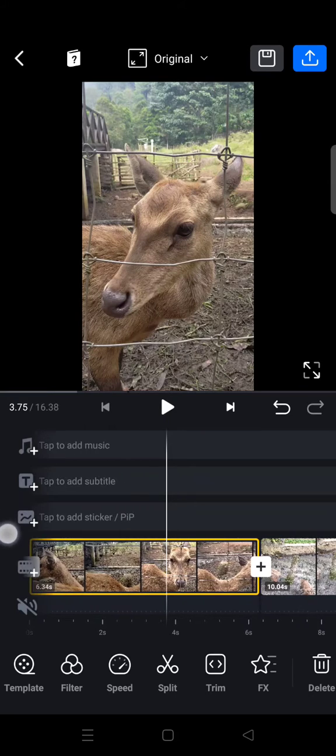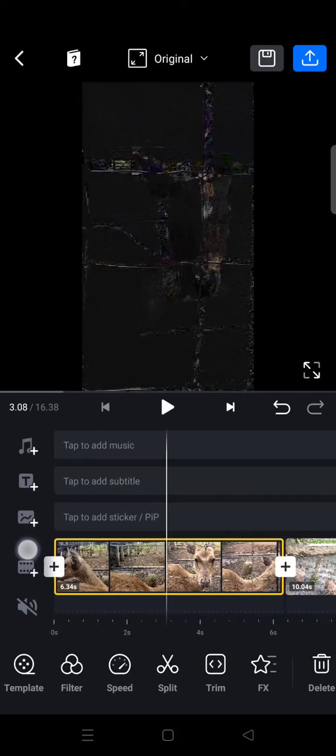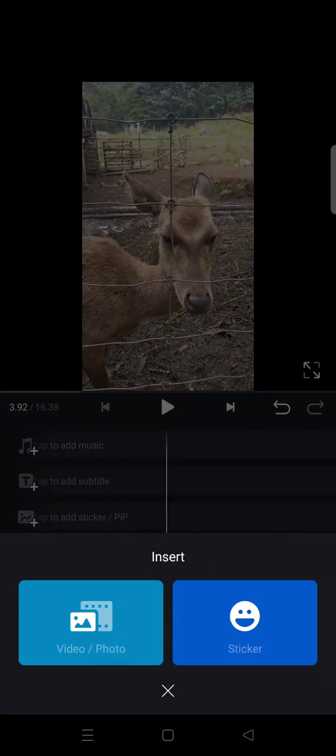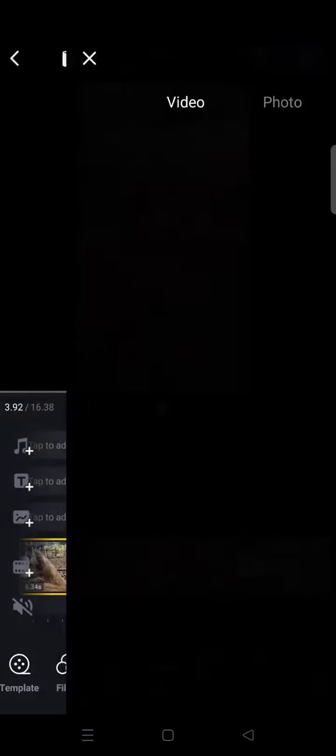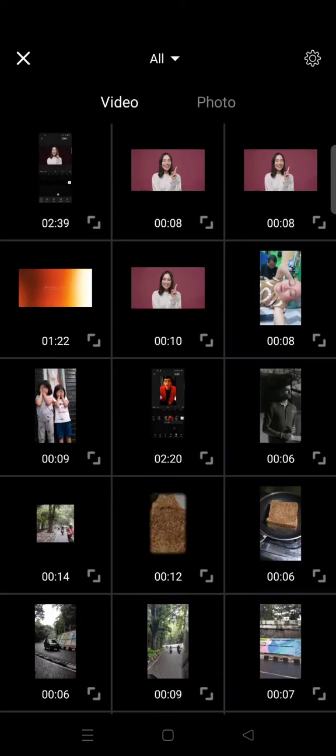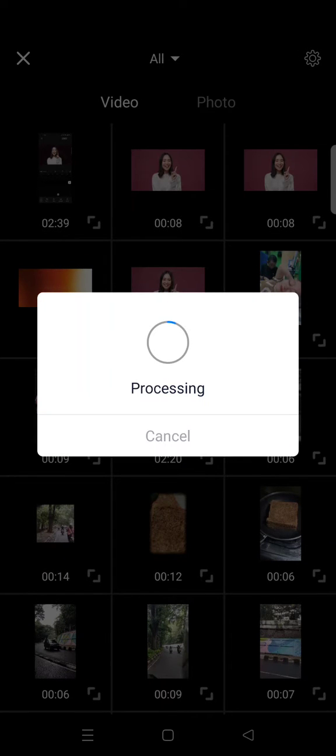So here I'm going to just click on this icon to add the overlay, and then I'm going to choose video or photo. And here is the light leaks overlay that I downloaded before. Okay, so just wait until it's added to the timeline.